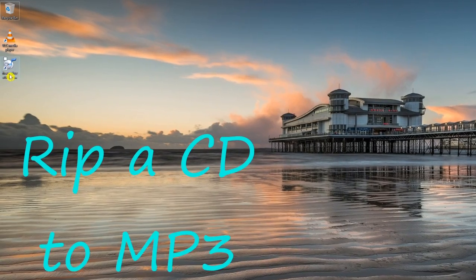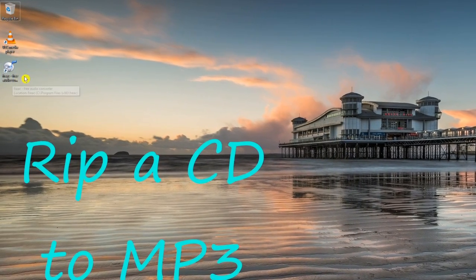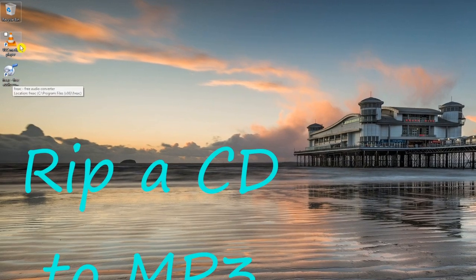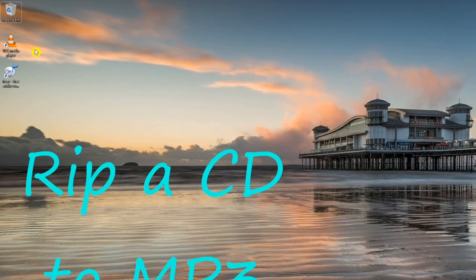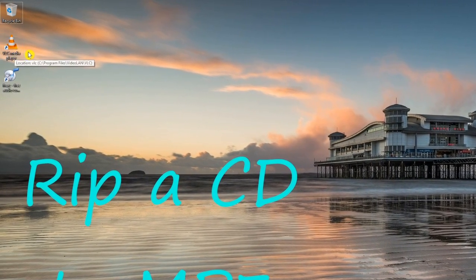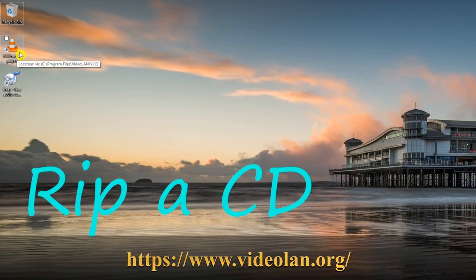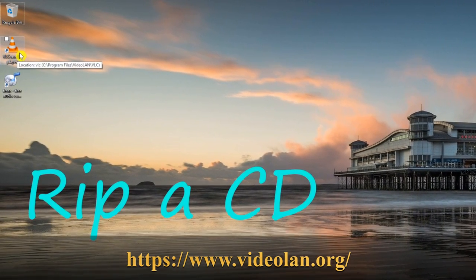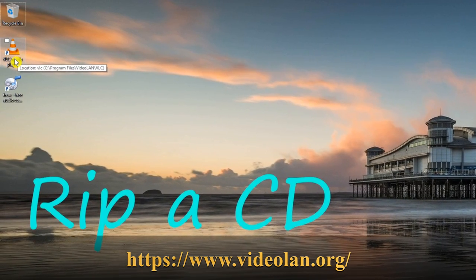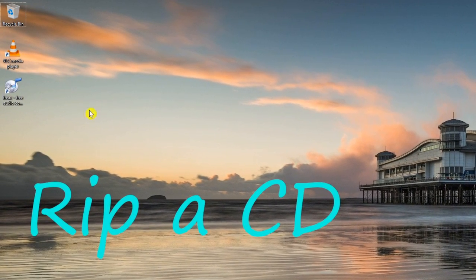As you can see, it's put a shortcut on our desktop for the Free Audio Converter. I've also got my media player VLC installed here, so if you haven't got that on your computer I highly recommend it — go to the VLC media player website and download that.